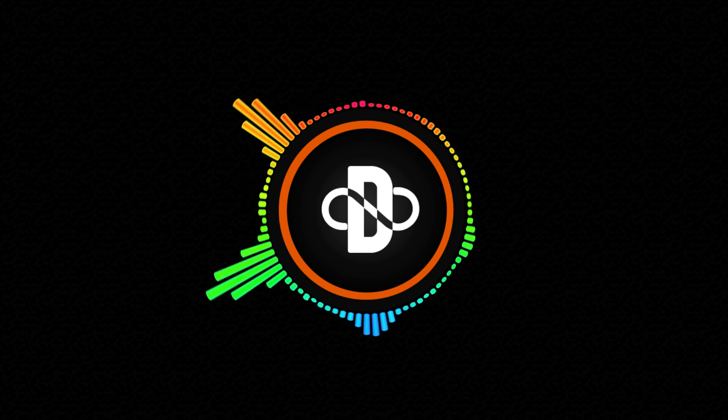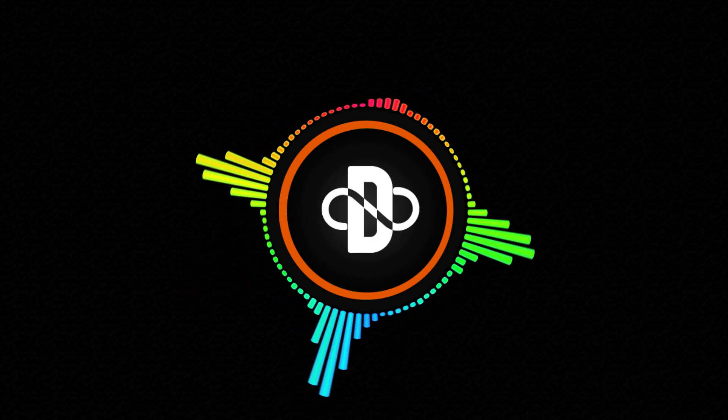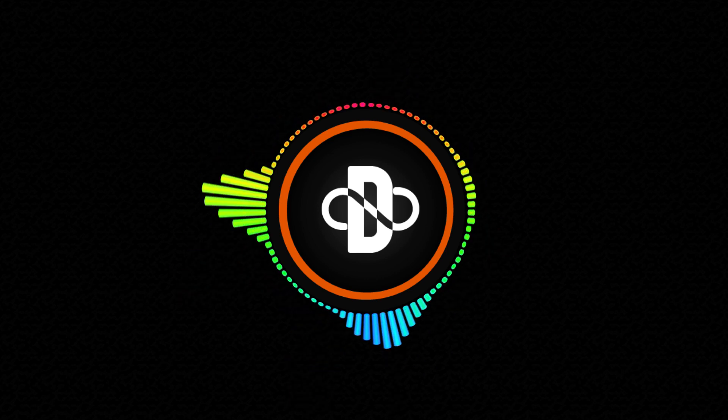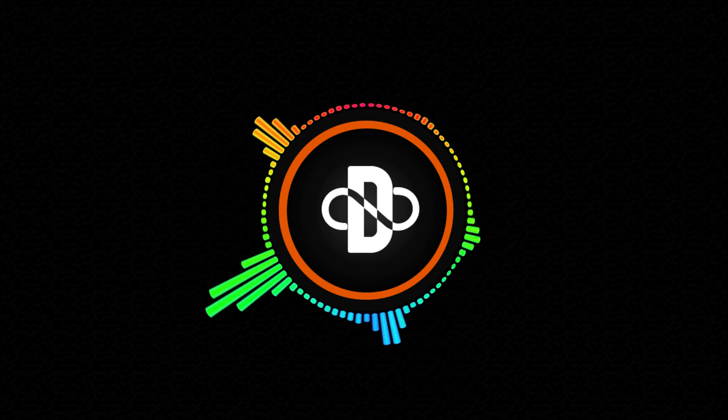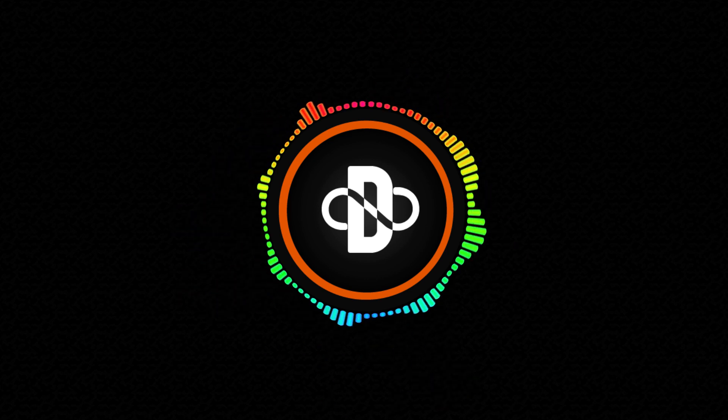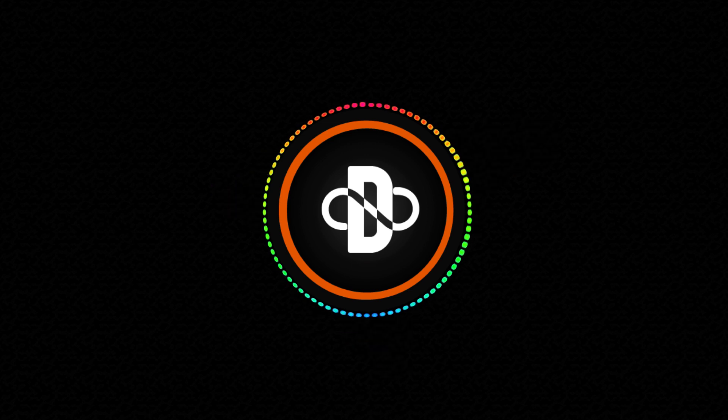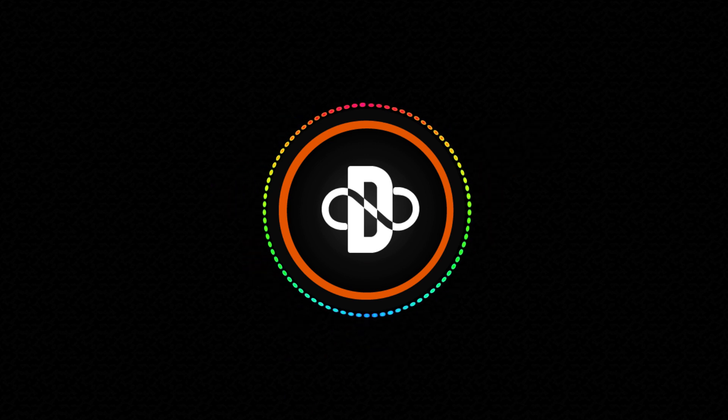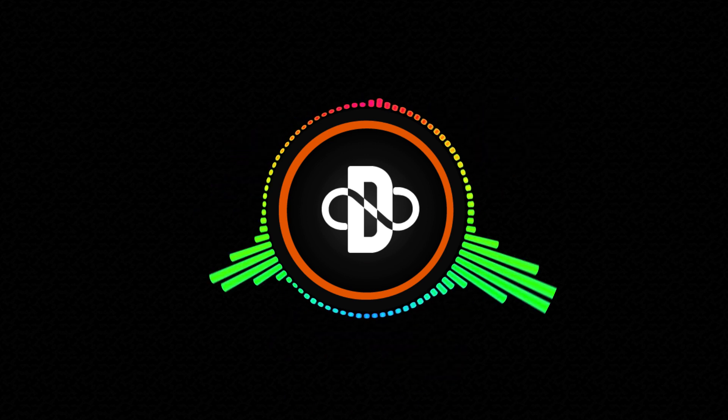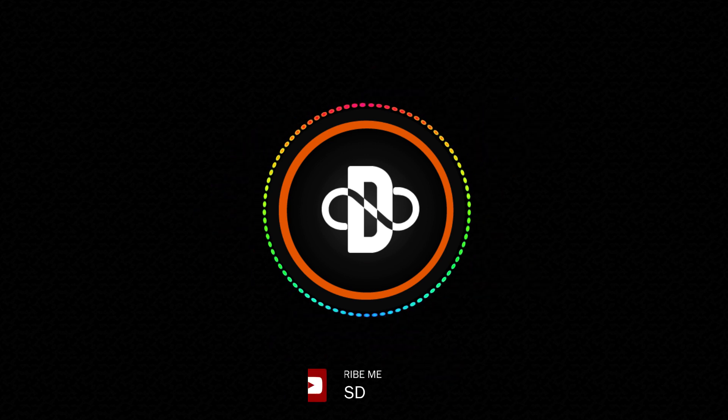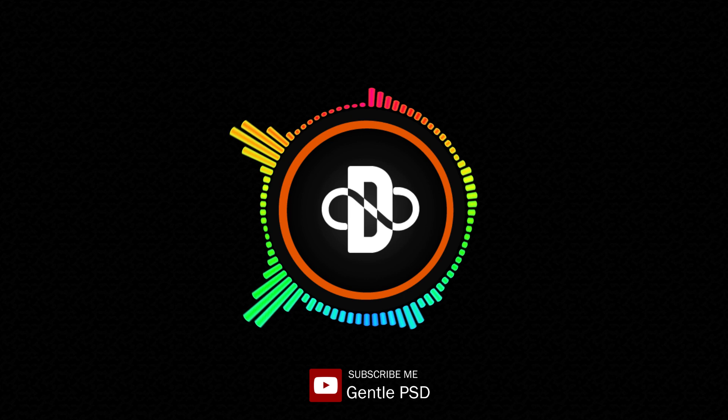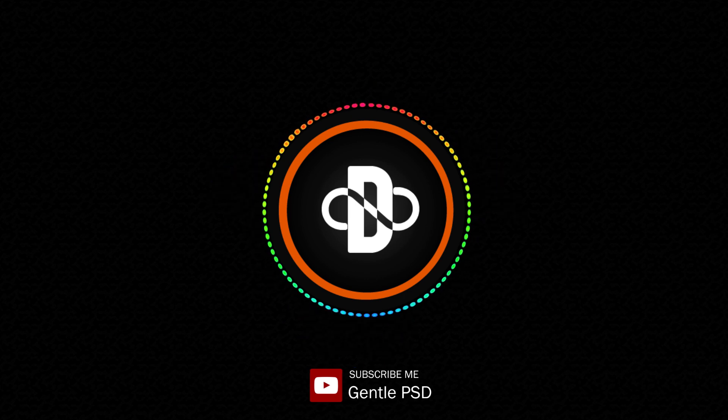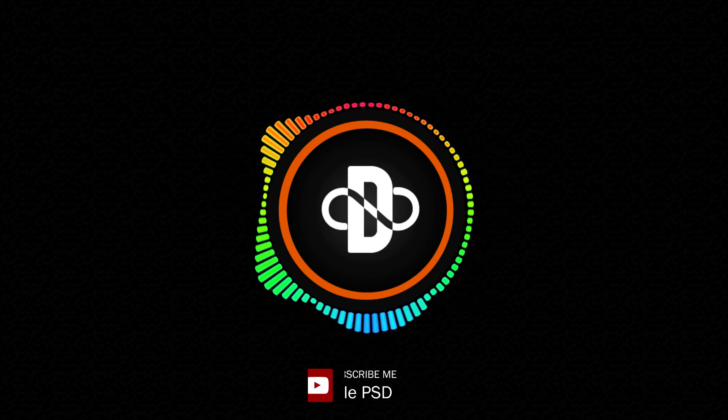If you are a Star Wars fan, then you must learn this effect and you can use it on your own video. It will look super good. Before we begin, please make sure to hit the subscribe button and bell icon for more amazing tutorials like this. Without any further ado, let's begin.